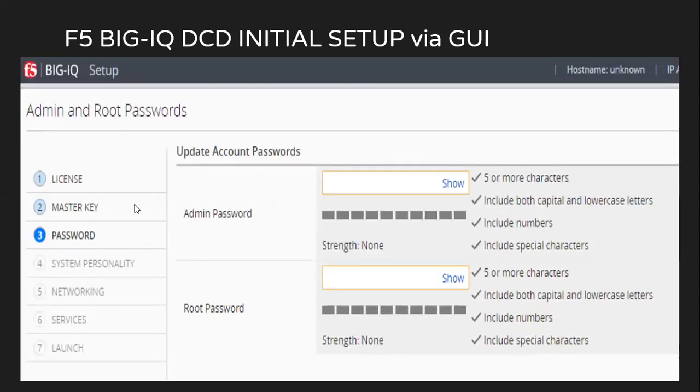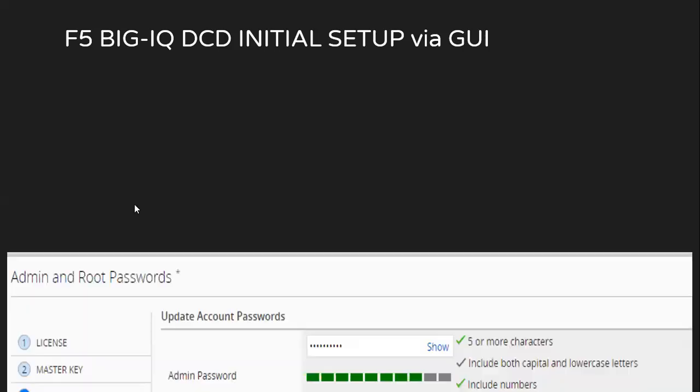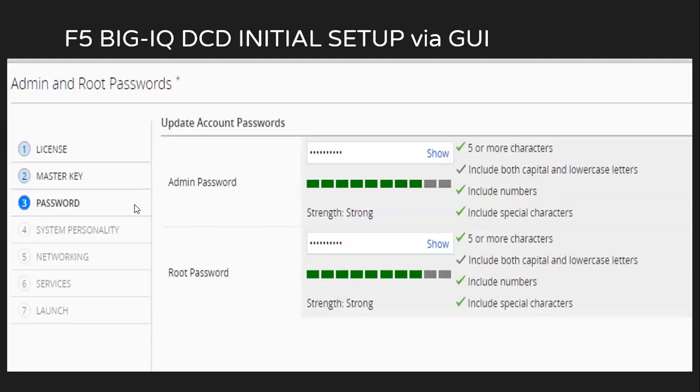After clicking on next, it will ask you to change the default usernames for admin and root account. The best feature is that it will not let you pass until you have given a password which has a strength as strong. For example, if I try to set this as my password, it will say that password is not strong enough. And the password strength you can see here is medium, even then it is not letting me through.